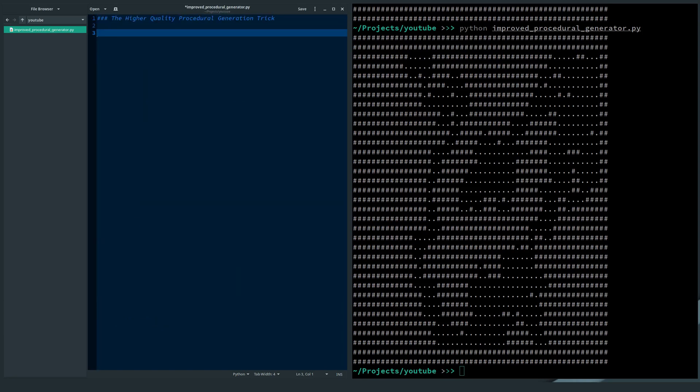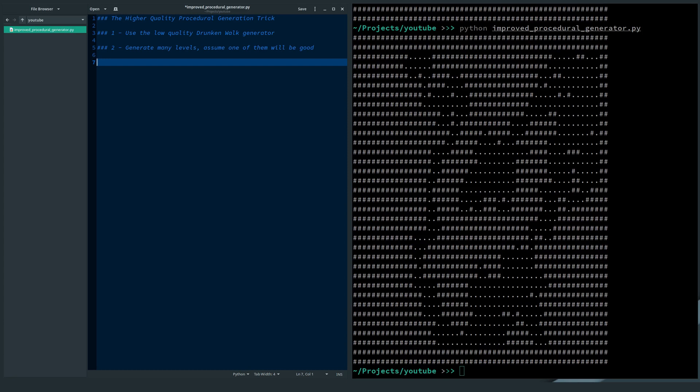So I call this the higher quality procedural generation trick. The trick is to generate not just one, but many levels with the Drunken Walk generator. I modified the algorithm so it also returns the start and final coordinates. Then I evaluate the number of steps it takes to get from the start to the end in each level.